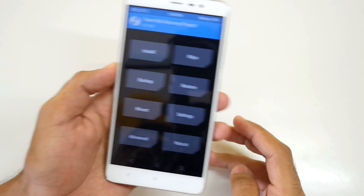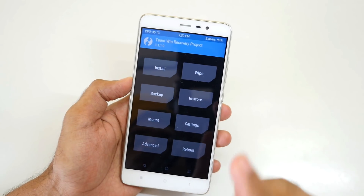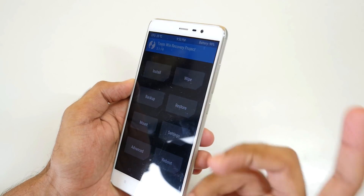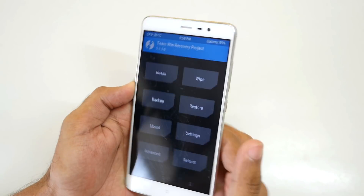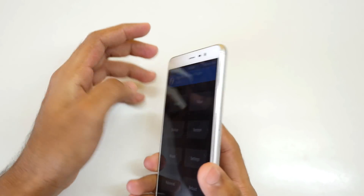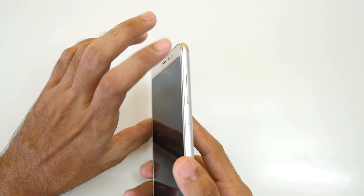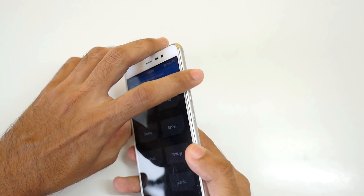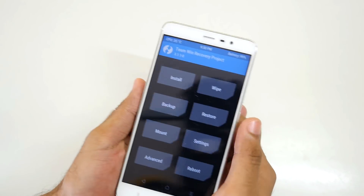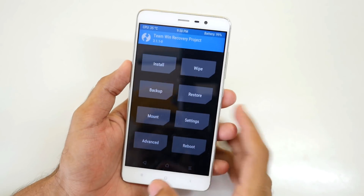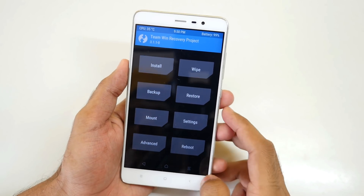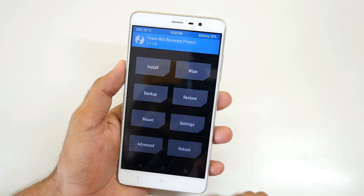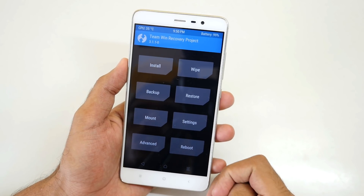We have booted into the TWRP recovery. If you do not know how to boot into TWRP recovery, switch off your device and then hold the volume up button and power button together. The device will boot into the TWRP menu like this. You need to have an unlocked bootloader for this.